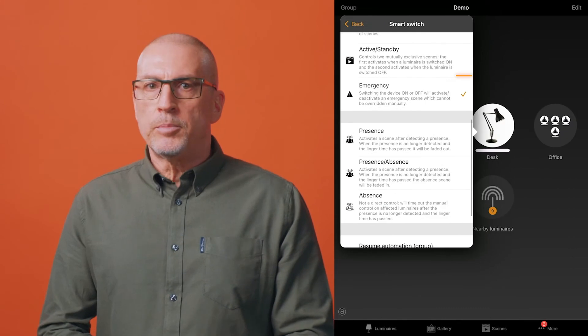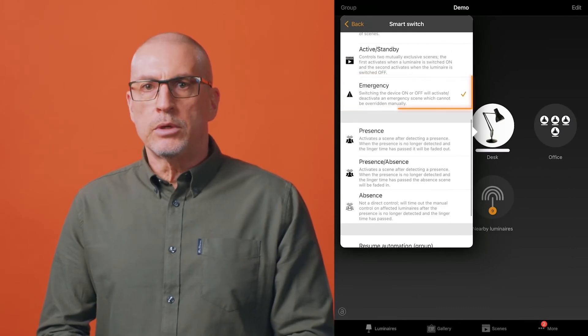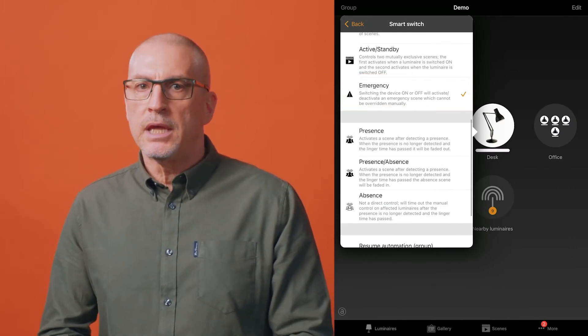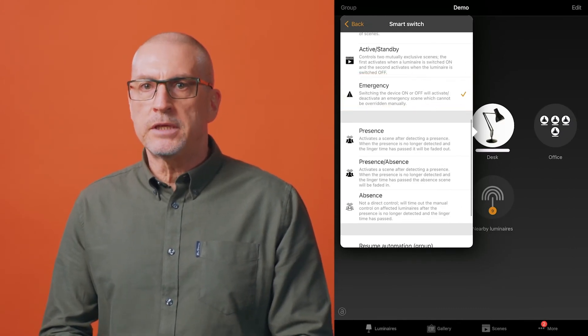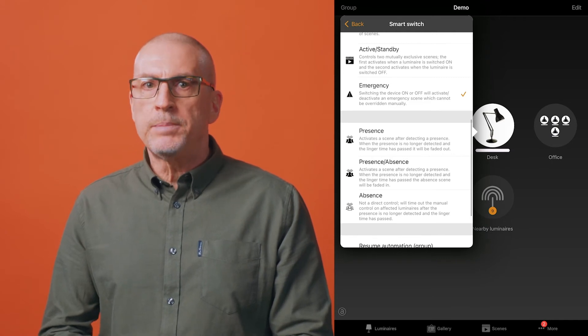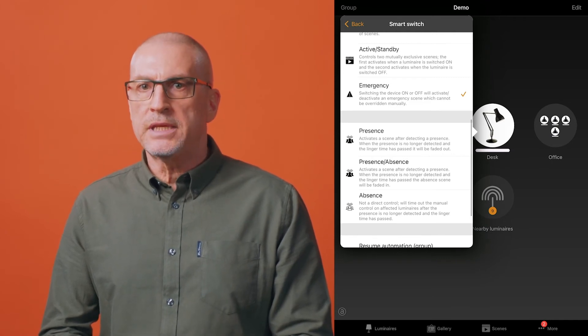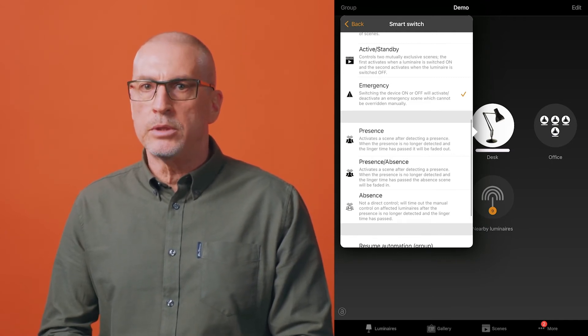The emergency option is only available with evolution networks. If a device has been configured with this mode, it will keep a specified scene active for as long as it remains powered. The emergency mode overrides all other Kasambi commands, so luminaires in the emergency scene can't be controlled by any other method until power is switched off from the smart switched emergency device.